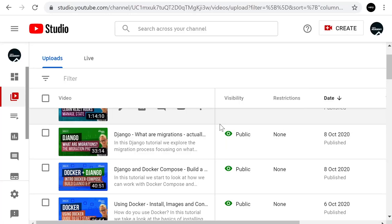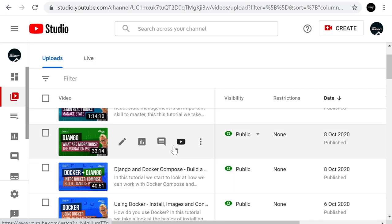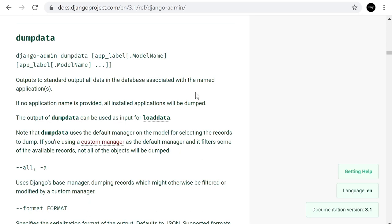I recently made a tutorial about what migrations are, which was the first stage in this mini tutorial series about managing data in Django. This tutorial follows that theme and I want to talk about the dump data option — essentially building or creating a backup of data, models, or specific models in your database.